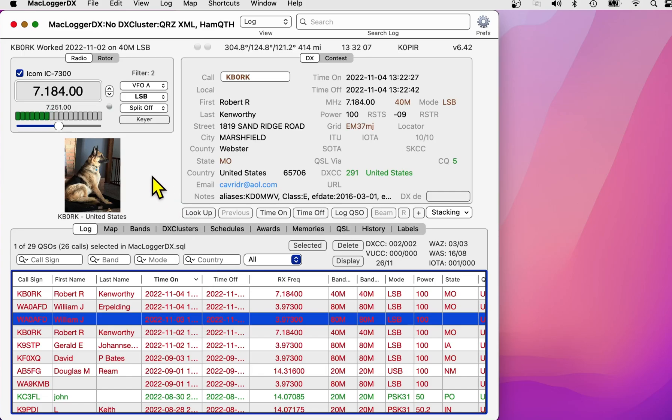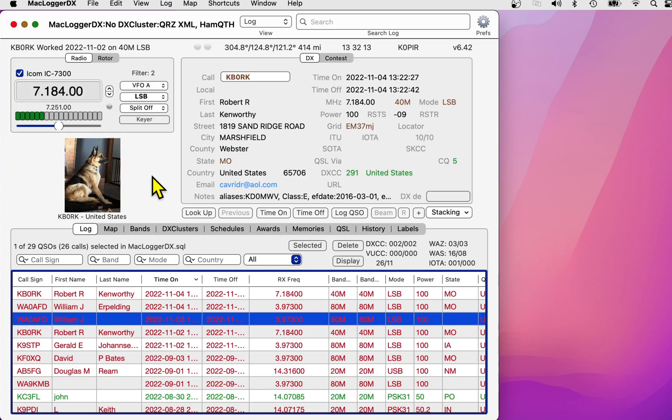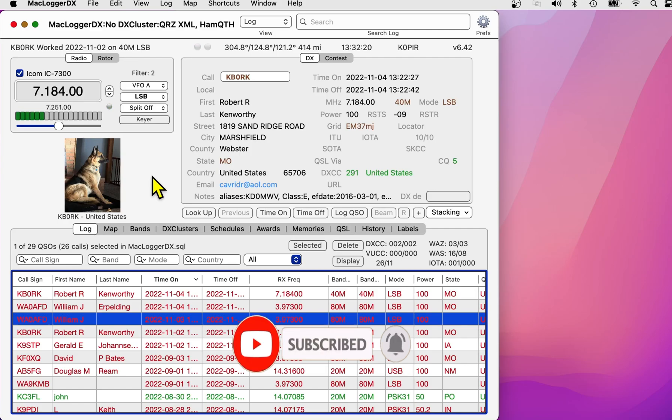So, again, if you haven't already, go over to my t-shirt shop, find a design that you like, or click on that subscribe button below. And ring that bell if you want to be notified when I put out a new video.